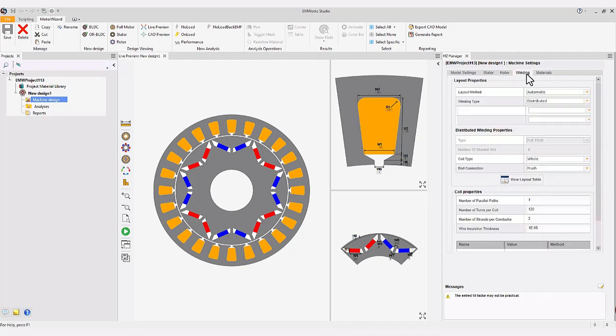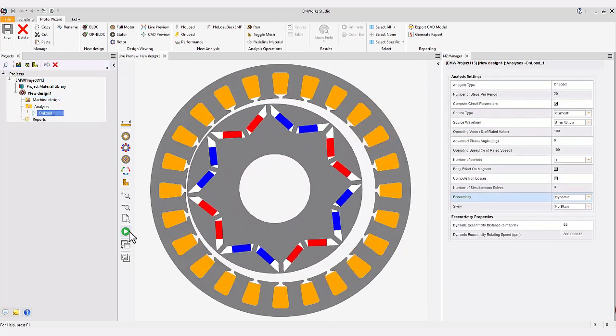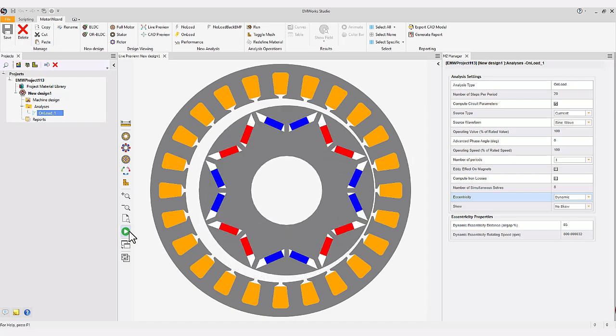Winding and material settings for optimal performance. Eccentricity analysis and SKU setting for advanced configurations.